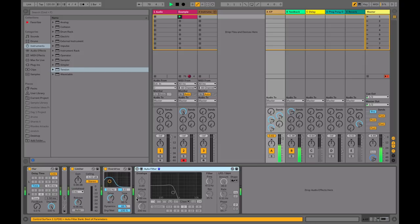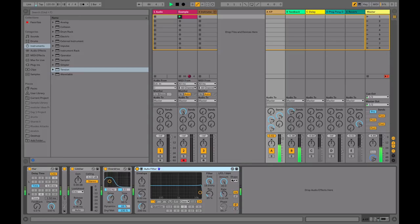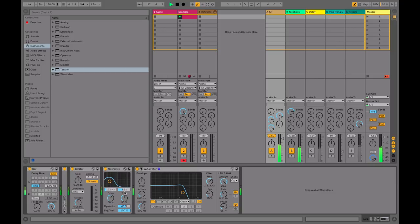I have a filter here afterwards. I'll disengage that, see what that offers us. The LFO is modulating the cutoff frequency. Again, as we mentioned earlier, if you alter the delay time, you'll get a different pitch.